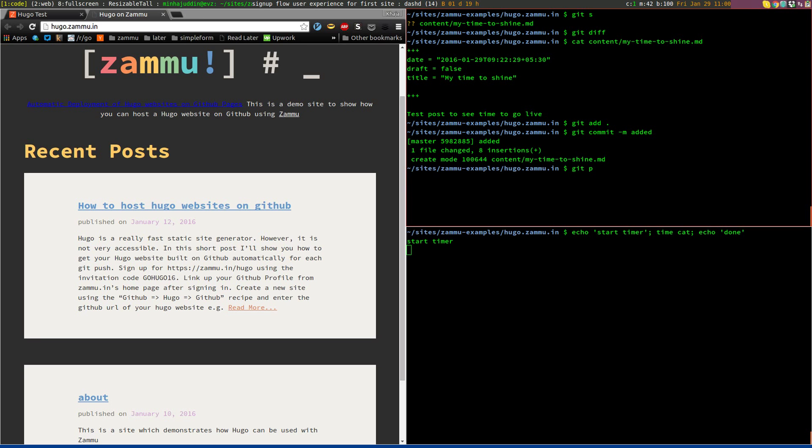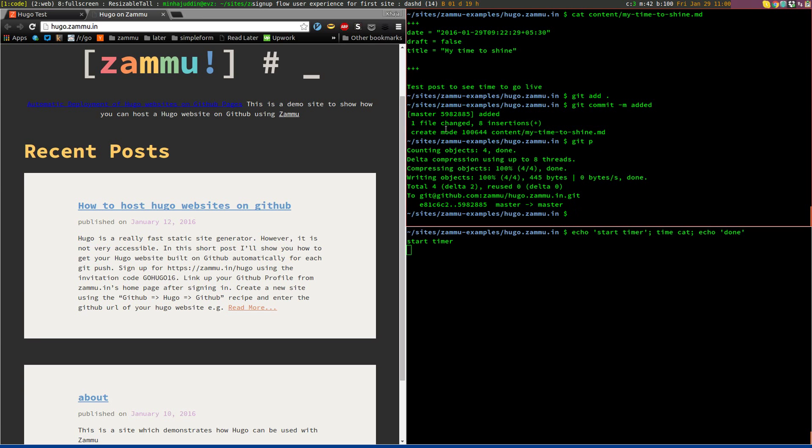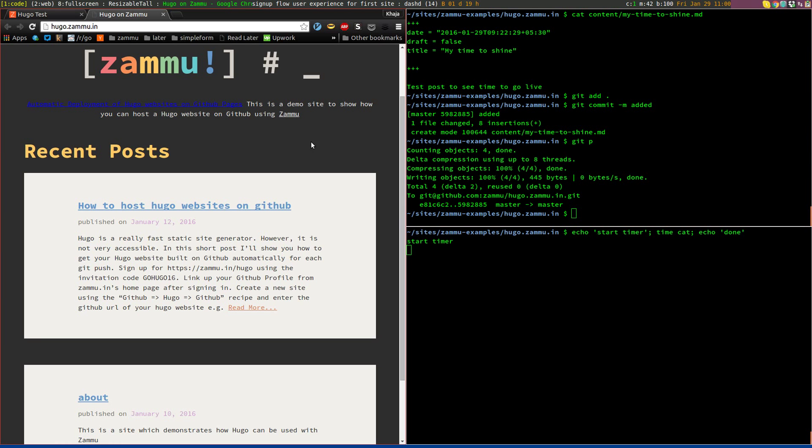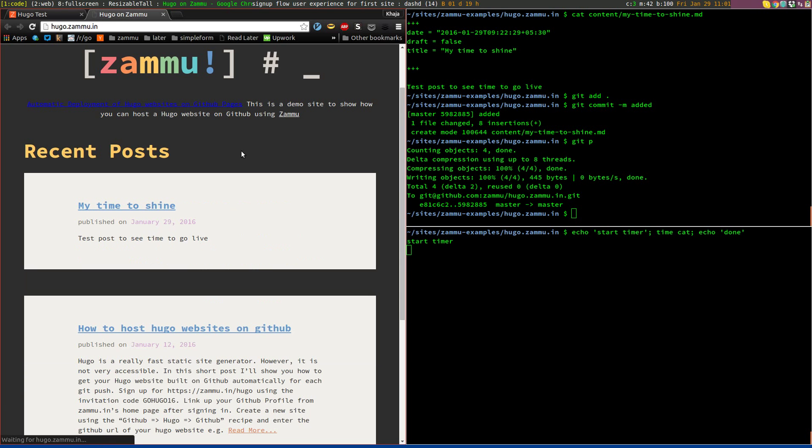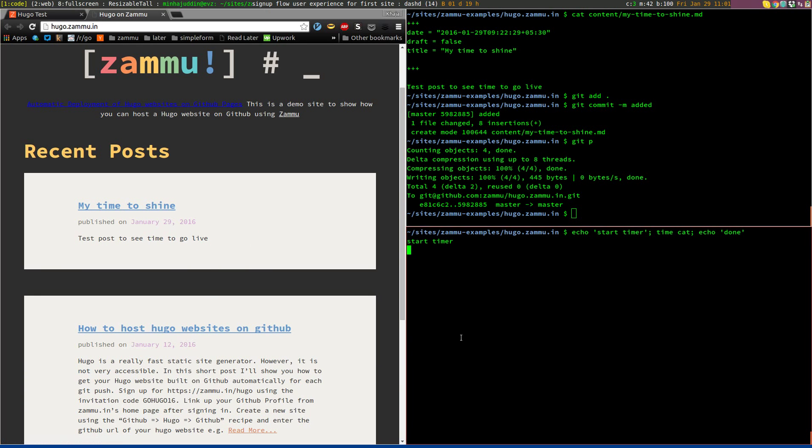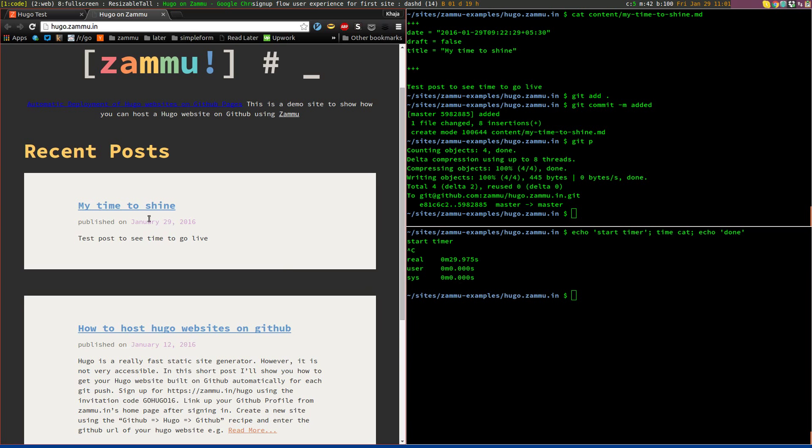And as soon as I do that, it should deploy my post to my website. So if I refresh my website, now you see I have the post 'My time to shine.'